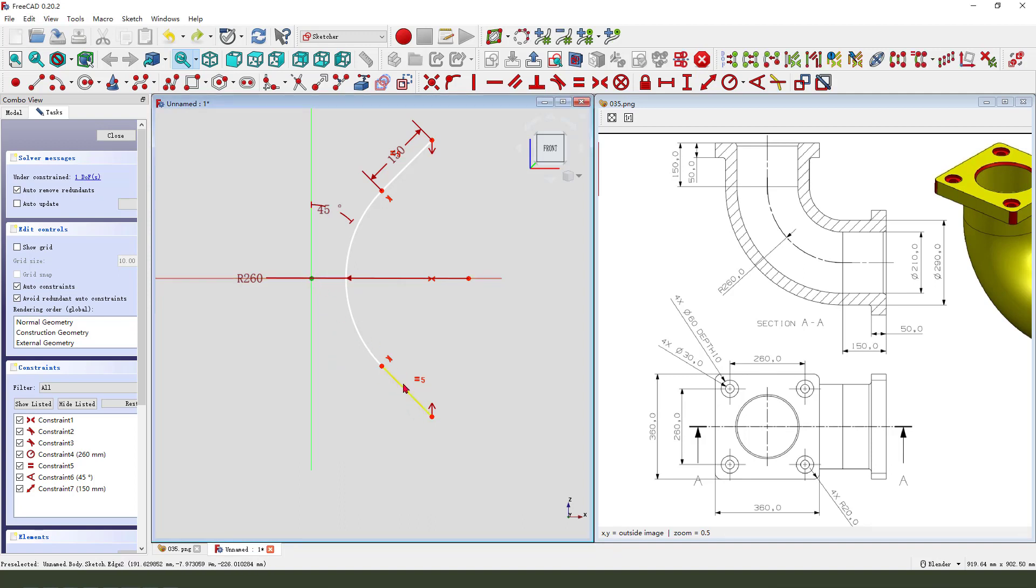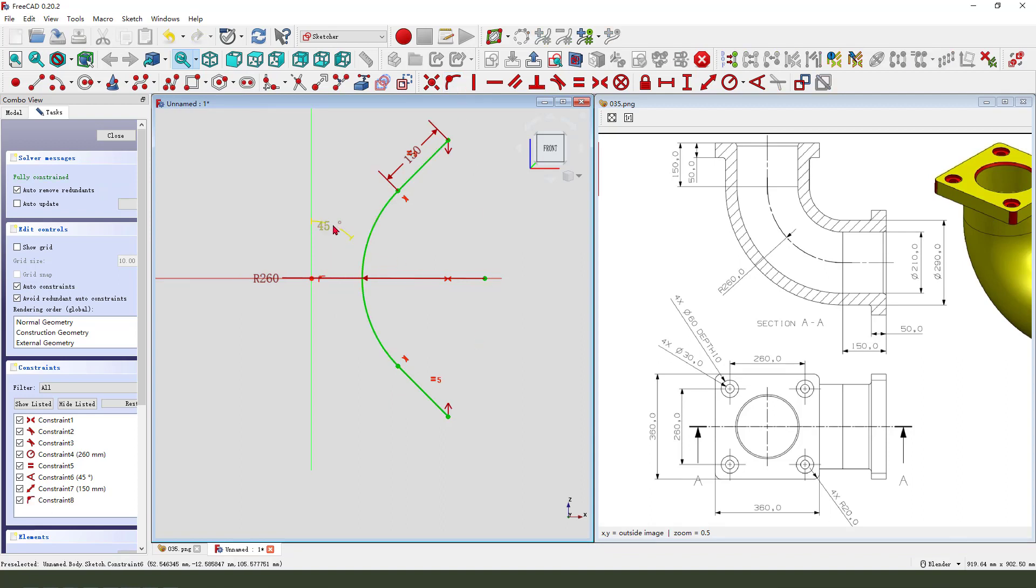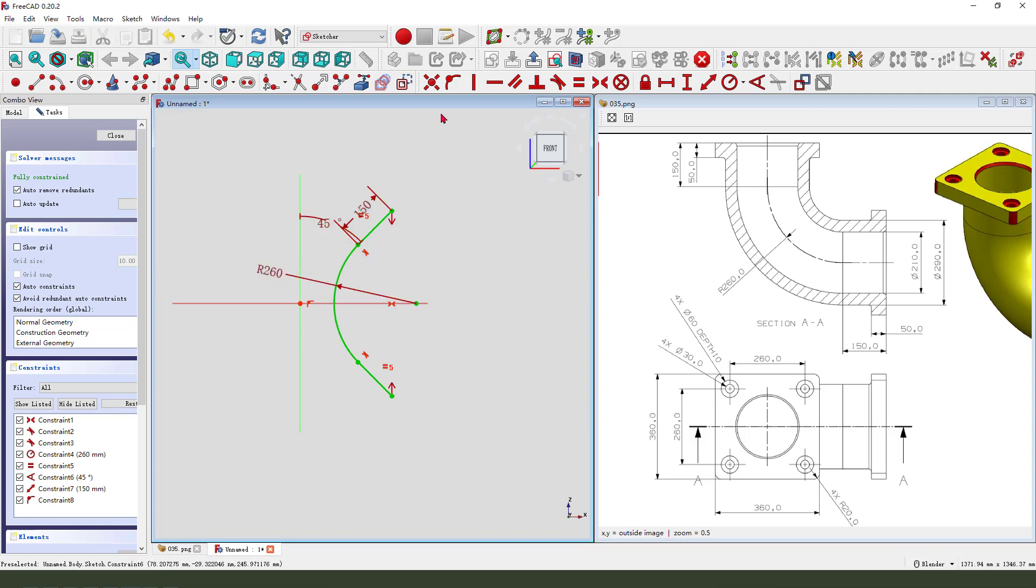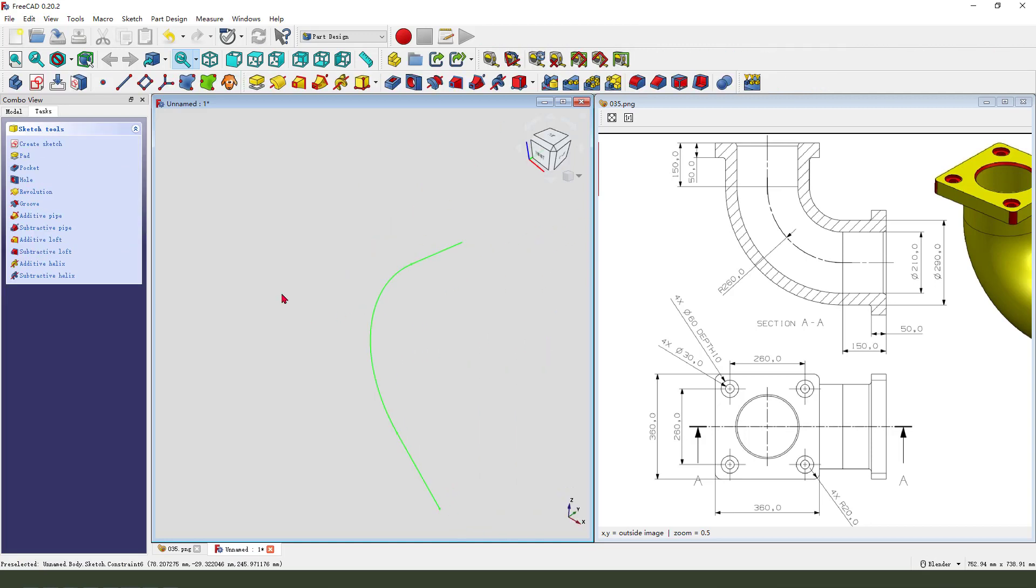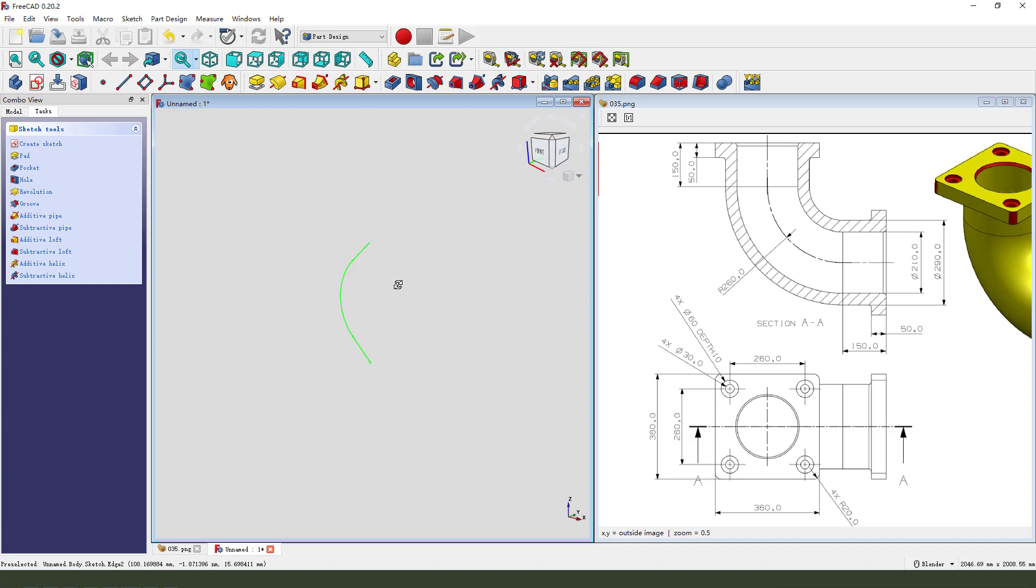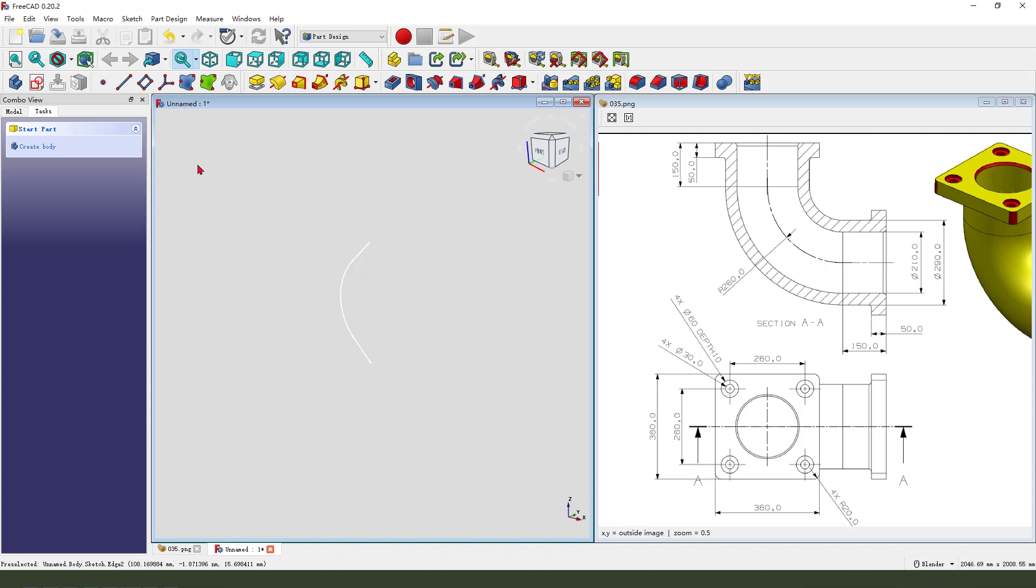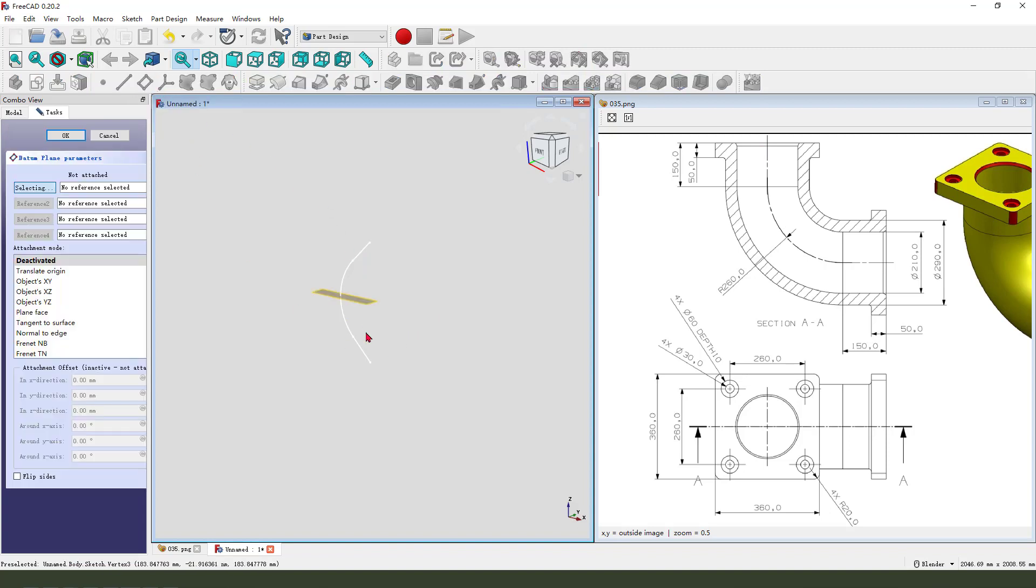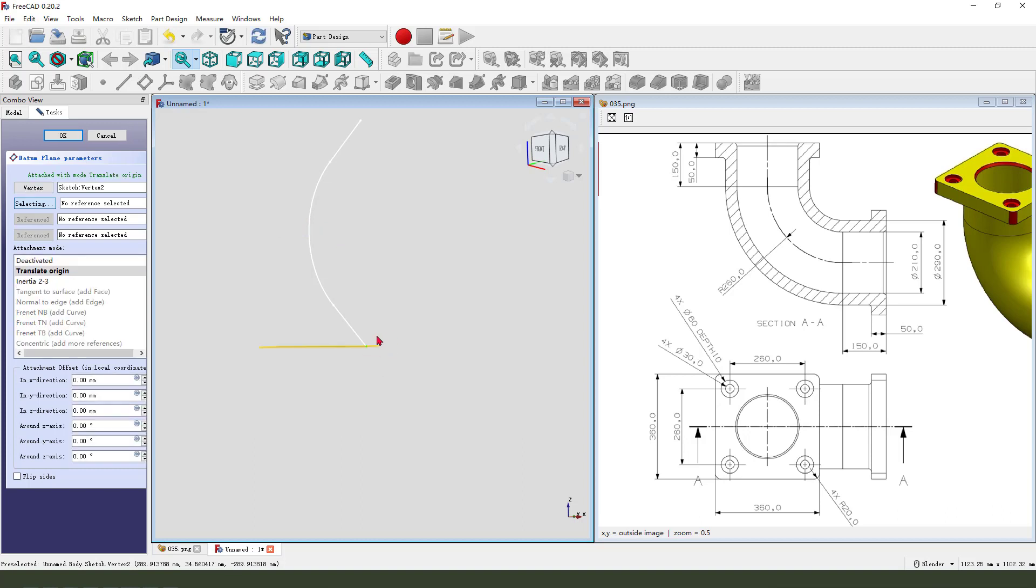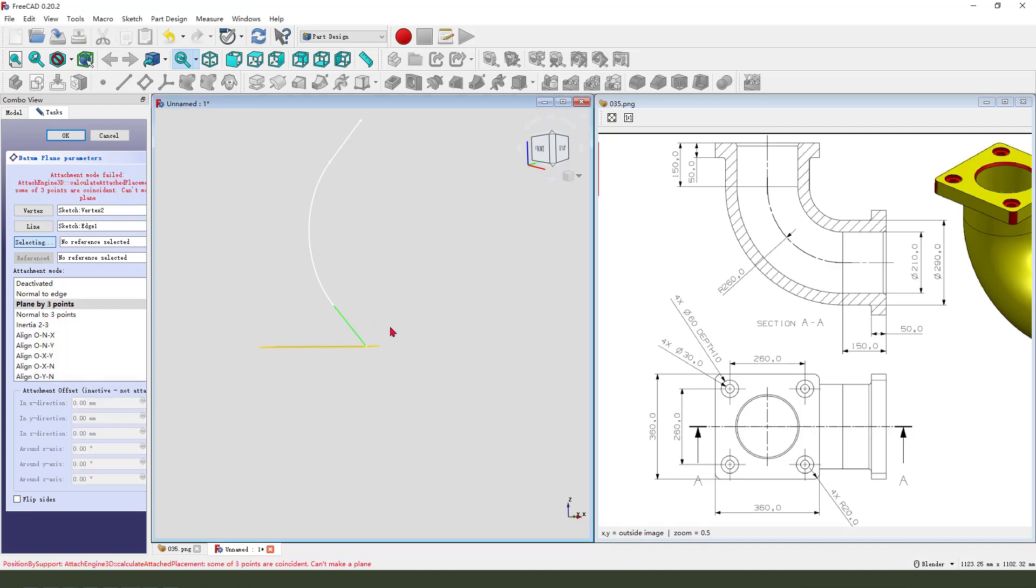Finishing the sketch. We get the edge. Next, we create datum plane. We need to select the end point. Next, we select this line. And select normal to edge. Okay.